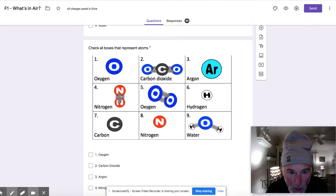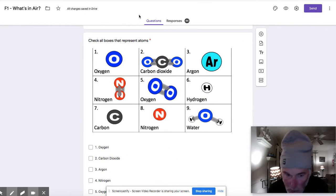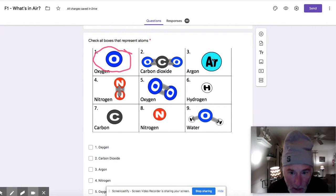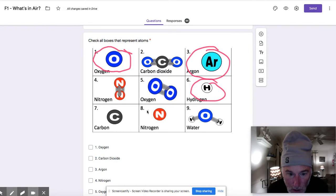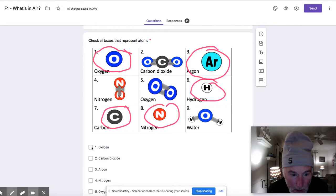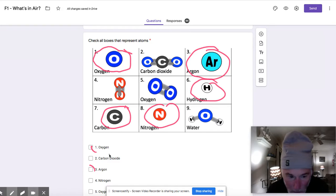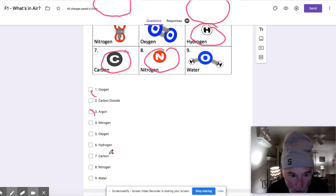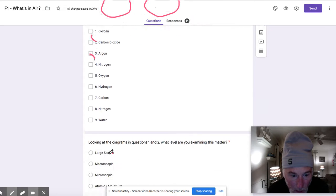Onto the next question. Next question is about atoms, which boxes represent atoms? We can see here that we have oxygen as a single atom, argon as a single atom, we have hydrogen as a single atom, carbon and nitrogen. So if we check those boxes down here for those particular answers, we got that problem correct.